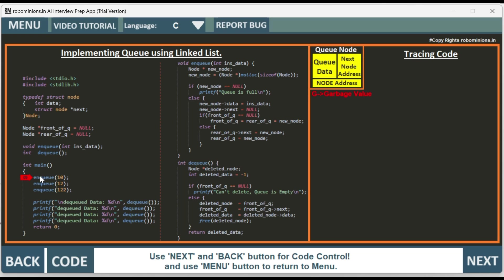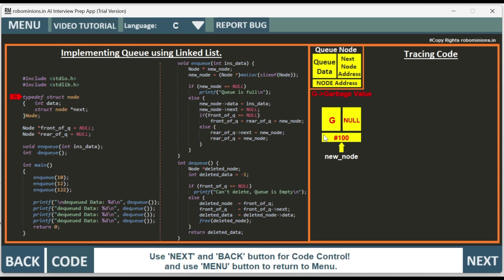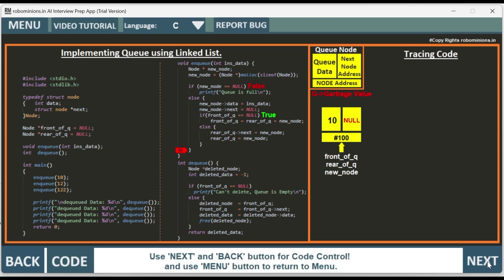Then we have int main. In main, we call enqueue of 10 — we want to add 10 to the queue. It goes to the enqueue function where a new node pointer is created. Memory is allocated using malloc with the size of node, typecasted to node pointer, at location hash 100 with garbage value. New node is not null, so it goes to the else part. New node data is set to 10, new node next is null. Since front of queue is null, front of queue and rear of queue both point to this new node.